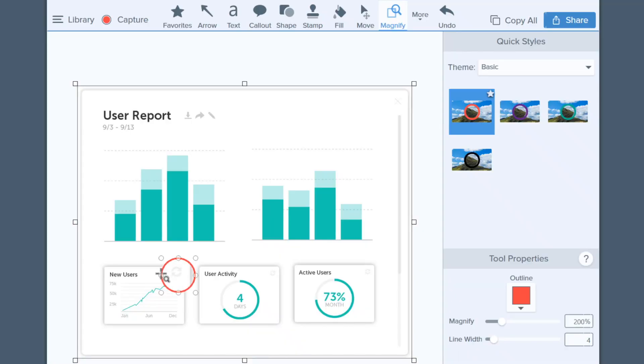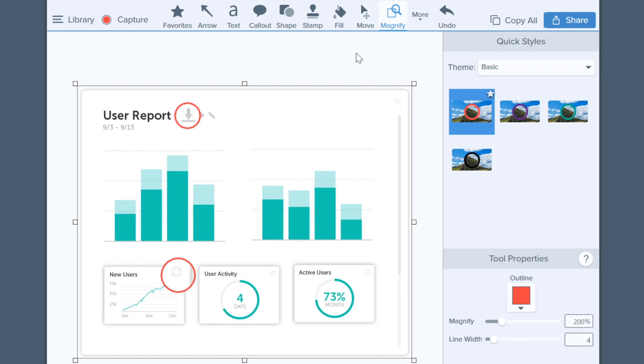Finally, the magnify tool is great for highlighting smaller details in your screenshot that might otherwise be missed.